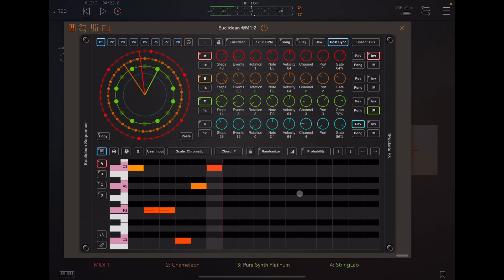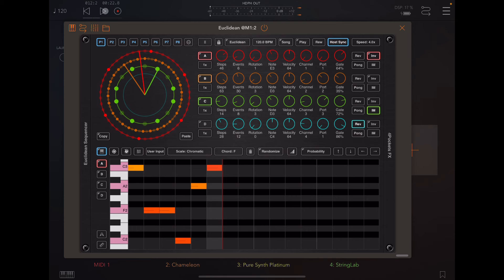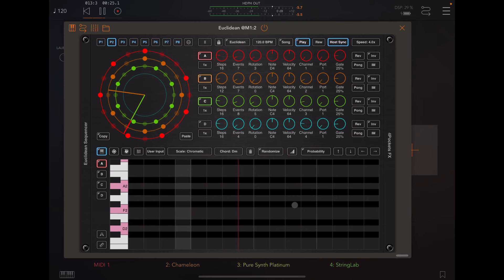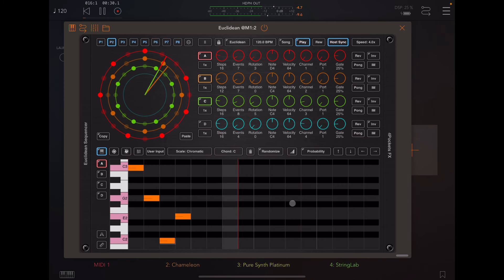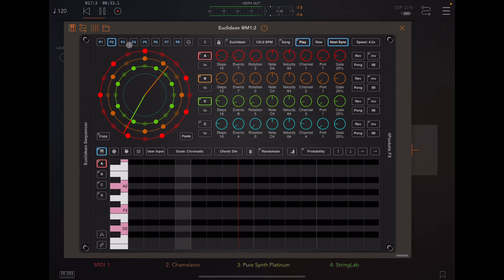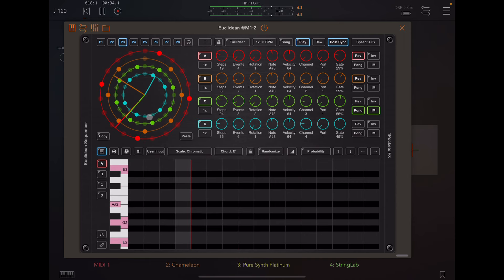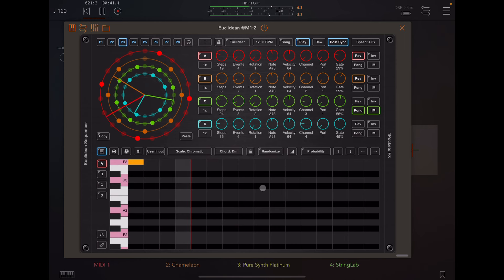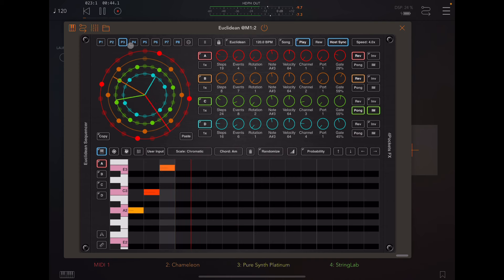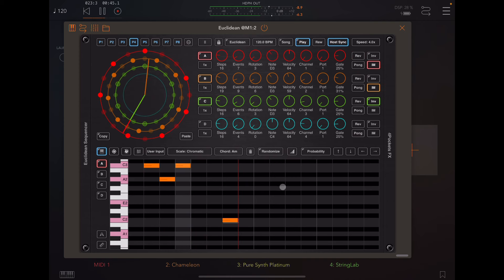Now what I'd like to show you is what you can do to change that up in Euclidean. So I've got a couple patterns that I've loaded up. Let me start playing again and I'll show you how different patterns sound. They're going to sound fairly similar, but it'll give you an idea. Let's go to pattern two. Much busier. Let's go to pattern three. Let's try pattern four.